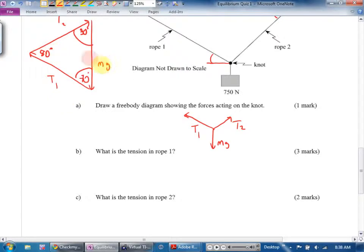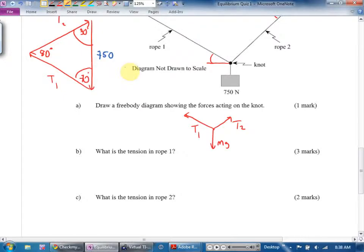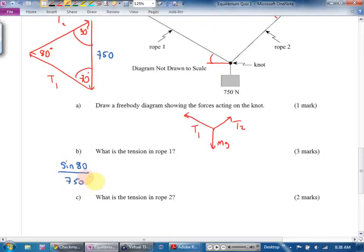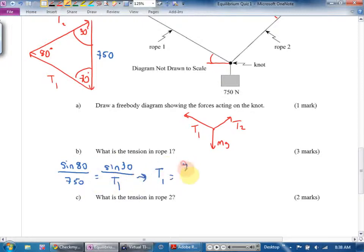I have a pair — mg is 750, I'll put 750 right there. That's the pair I know, so it's going to be sine law and cross-multiplying. Sine of 80 over 750 equals sine 30 over tension one. Tension one ends up being 750 times sine 30 divided by sine 80.